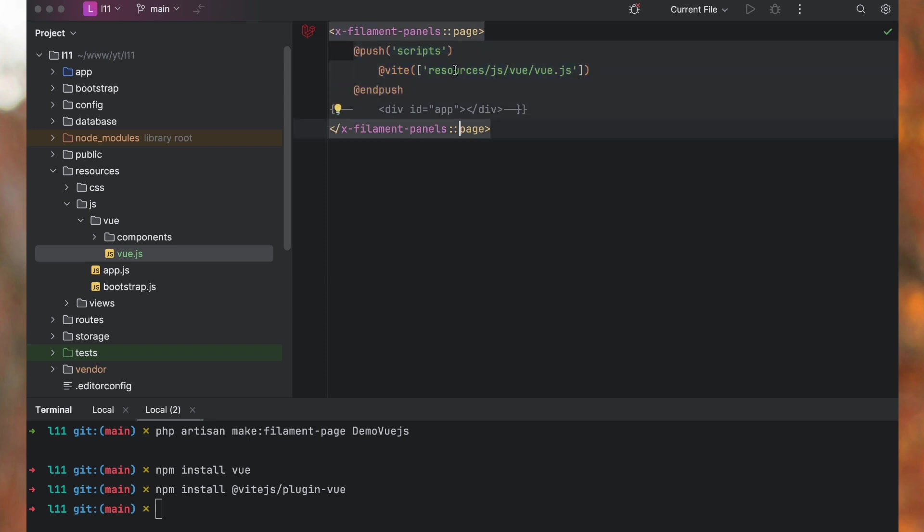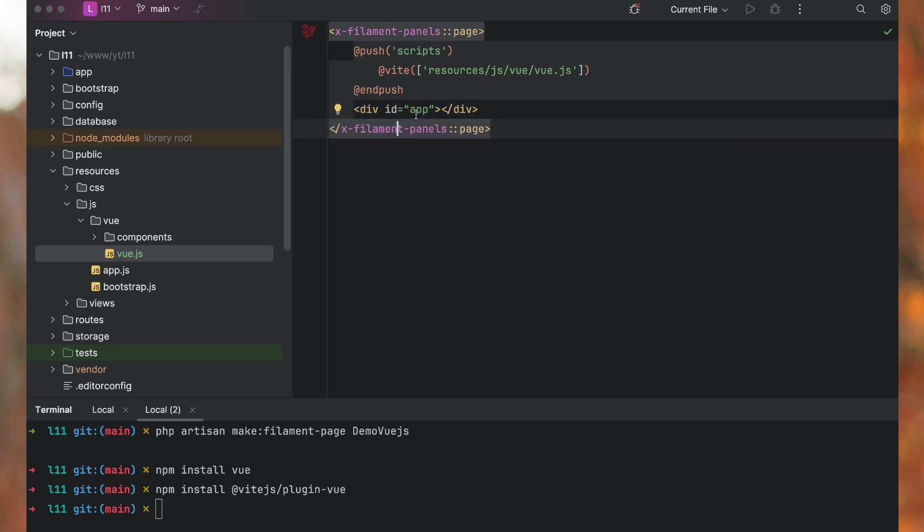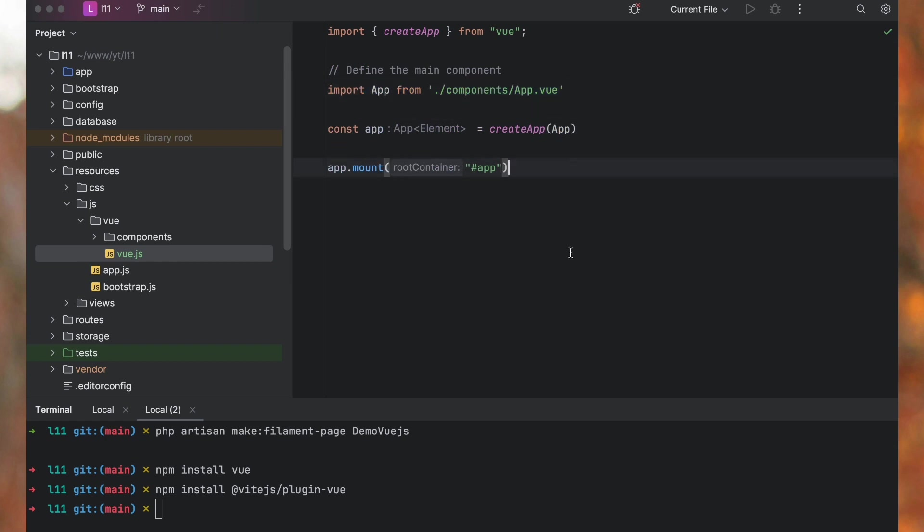Which will reference the JS file, which will import that file over here in our script section. And then we will have our app with ID app where we are mounting this app component. So that's all the setup steps.